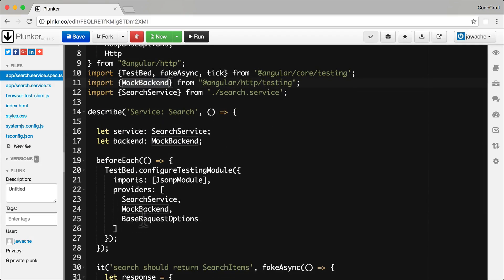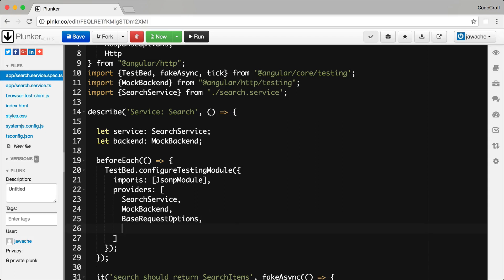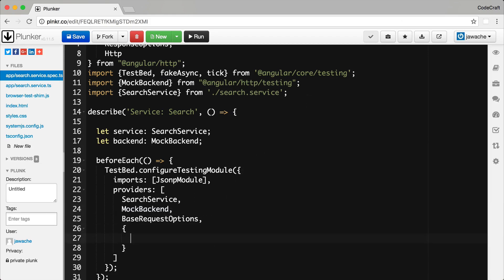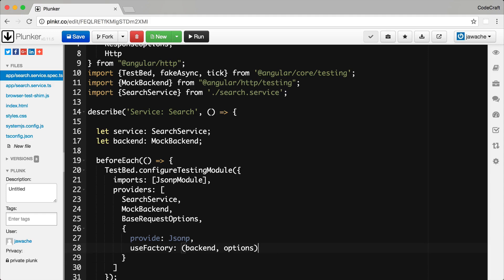The base request options are from the Angular HTTP module and the mock backend is from the Angular HTTP testing module. First make sure we provide those. Then we need to override the default provider for JSONP to use our mock backend instead of the real backend. We're going to add a provider where the token is JSONP, so we want to override the default configuration for JSONP by providing the same token. We're going to use a factory function in order to create the instance. That factory function is going to take two parameters: a backend and options.